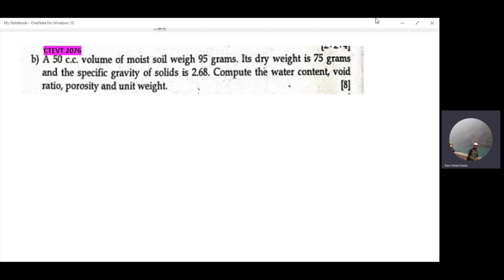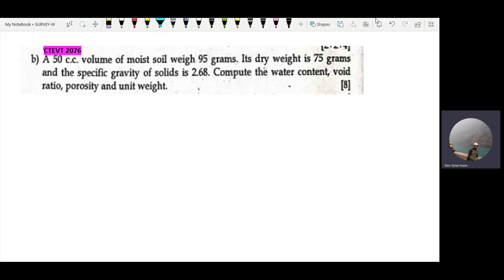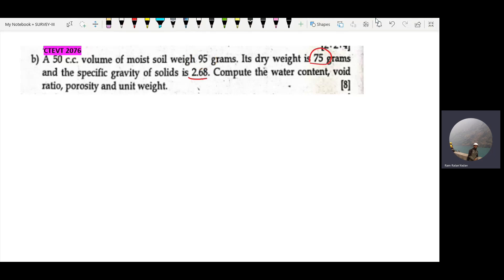The total weight is 95 grams. The dry weight of the sample is 75 grams. The specific gravity is 2.68. These are our given values. We need to find: water content, void ratio, porosity, and unit weight.